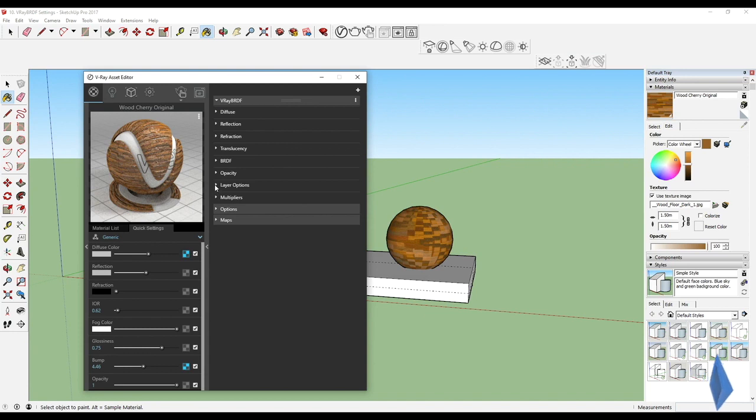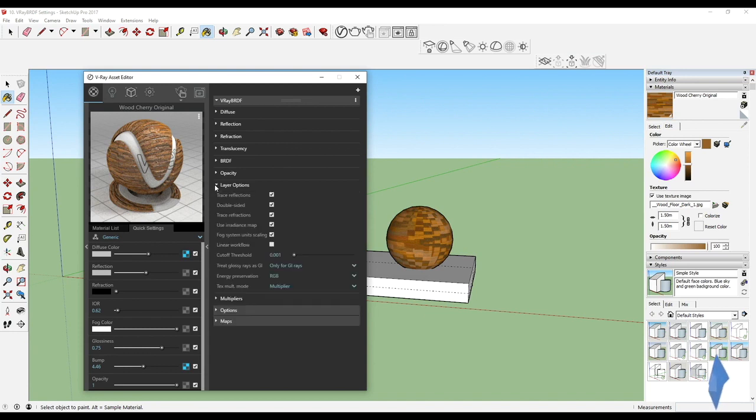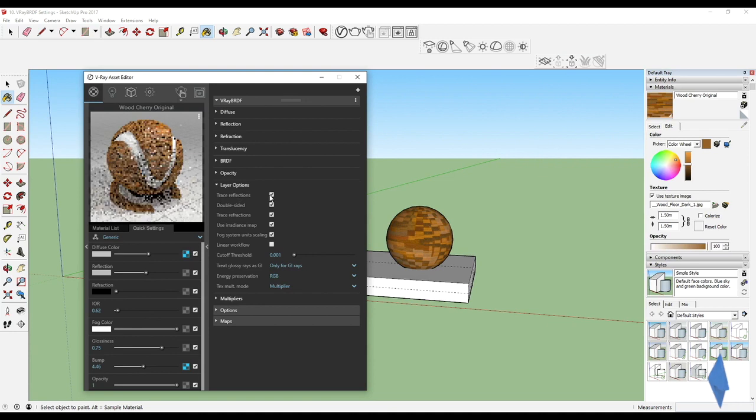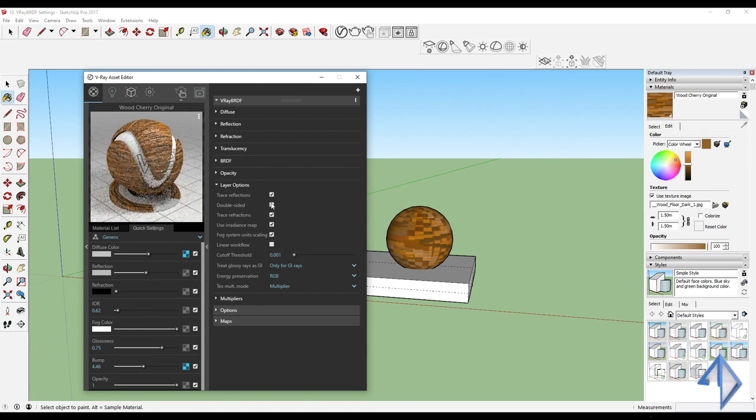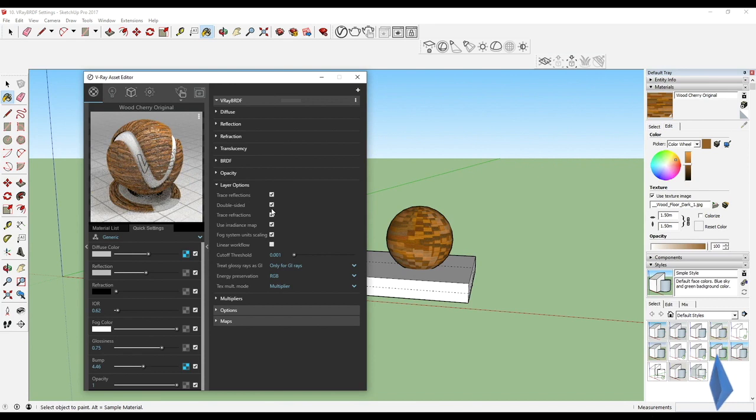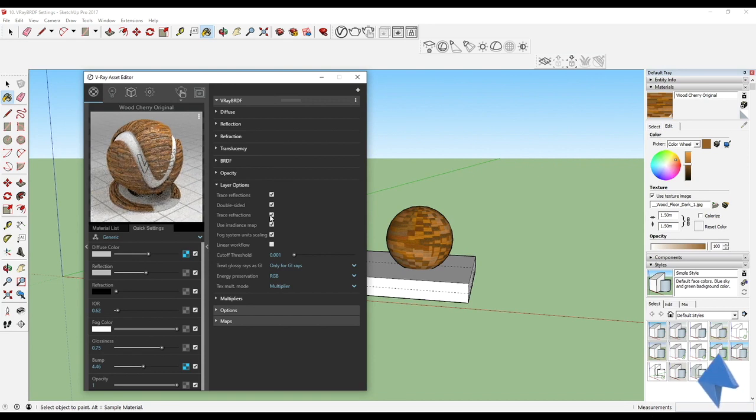The opacity is simply controlling how opaque that texture would be, what we do anyway in the Quick Settings. Then we have the layer option: trace reflections, do you want it to trace reflections or not, do you want it to be double-sided or not.